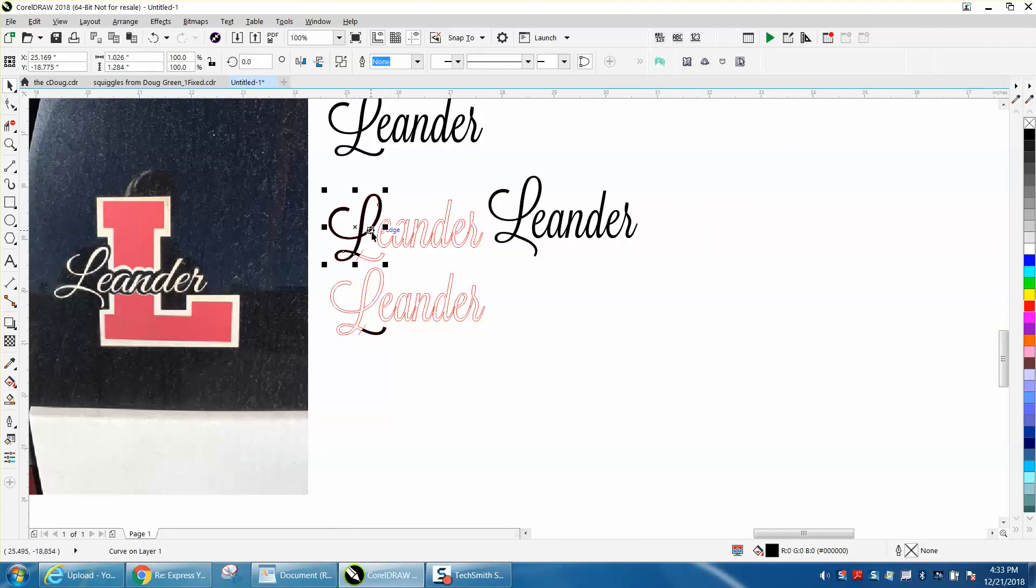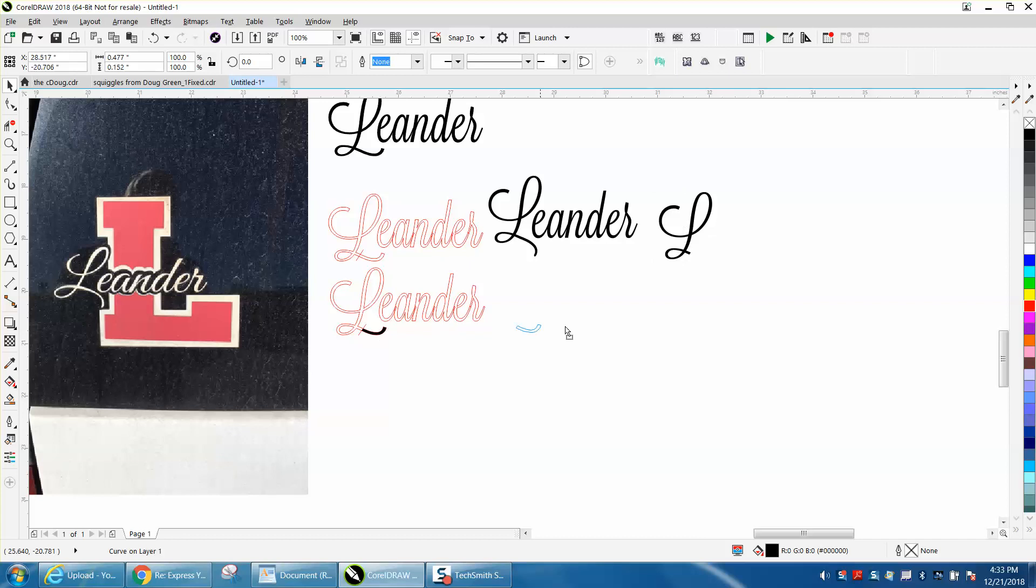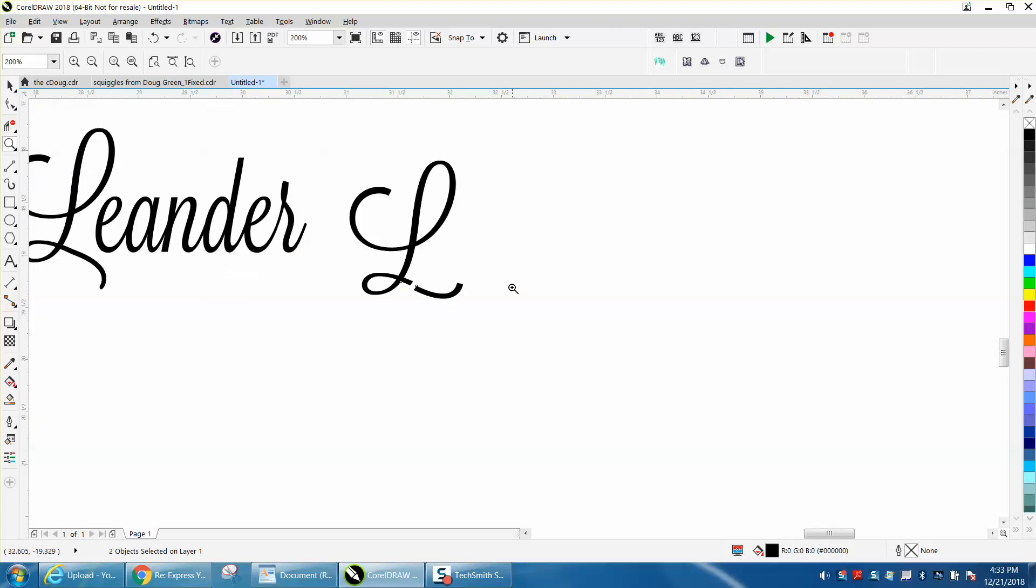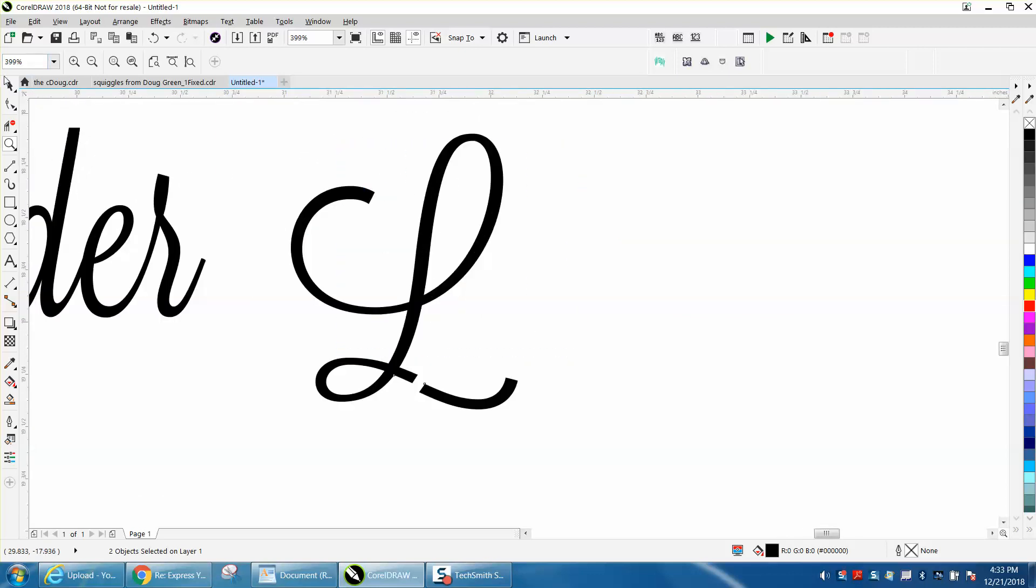Now we can take these and move them out of the way. Our smart fill, and I like looking at it in basically wireframe but hairline.